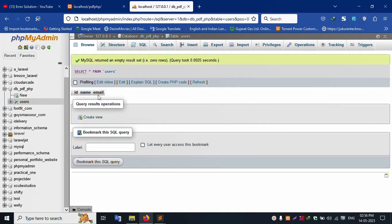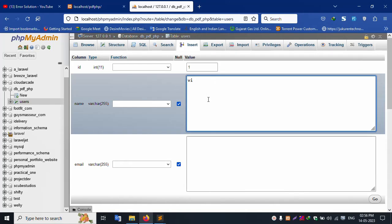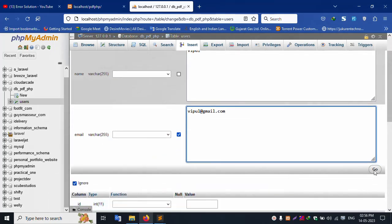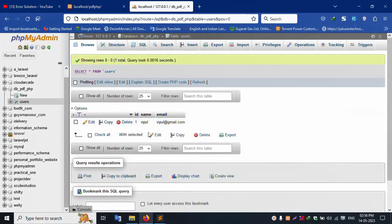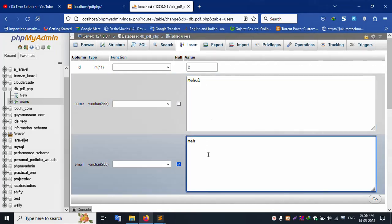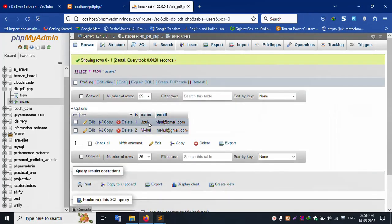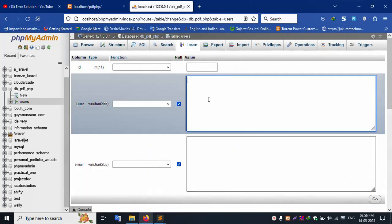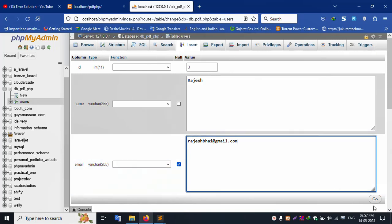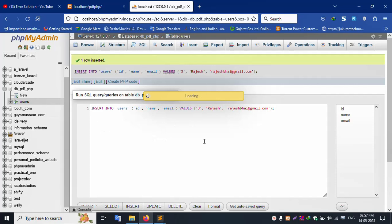Set id as auto increment. Successfully saved the table. Database name is db_pdf_php, new table users created. Inside the users table, insert values: first entry — name: Vipool, email: vipool@gmail.com. Second entry — name: Mayhul, email: mayhul@gmail.com.